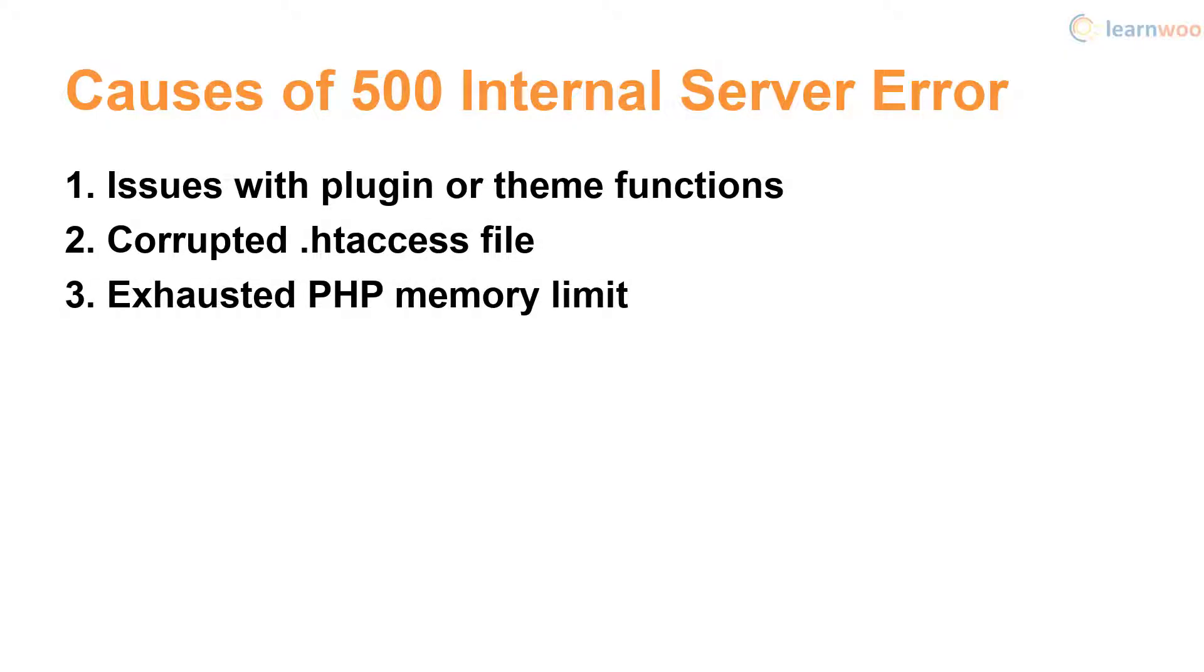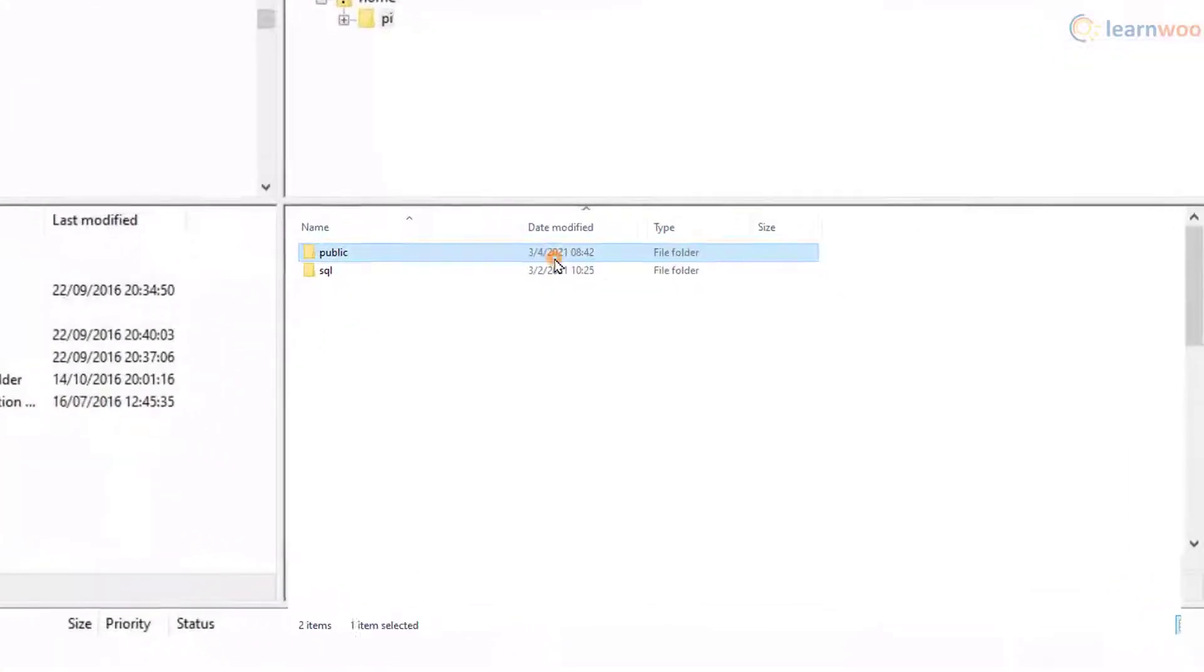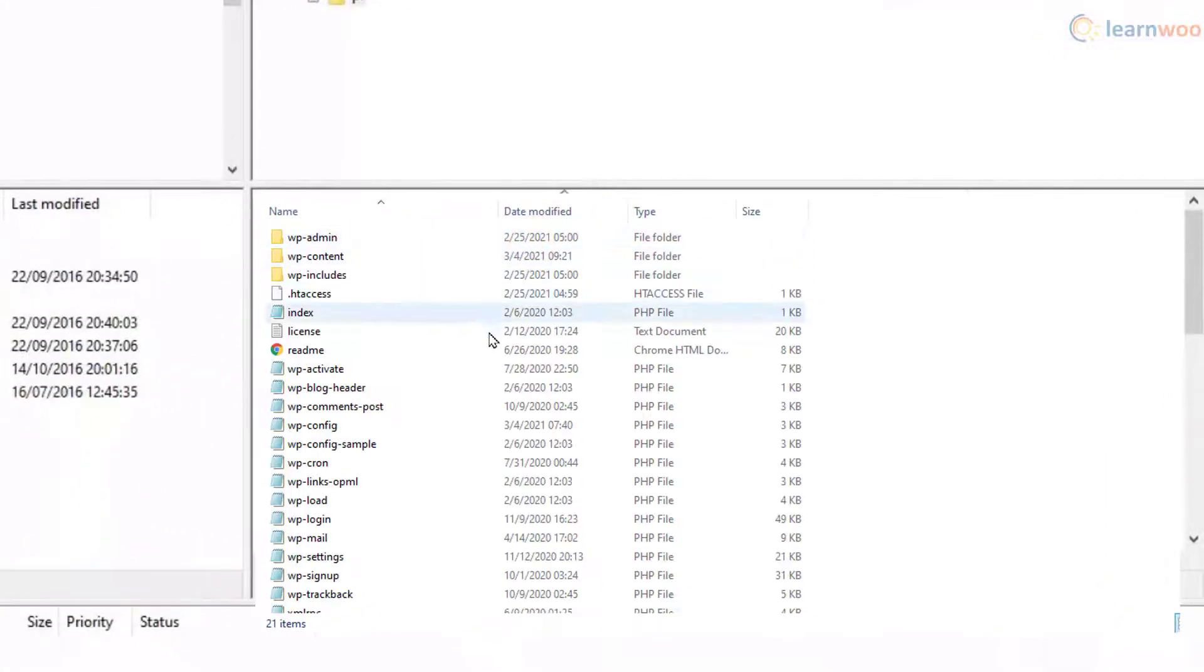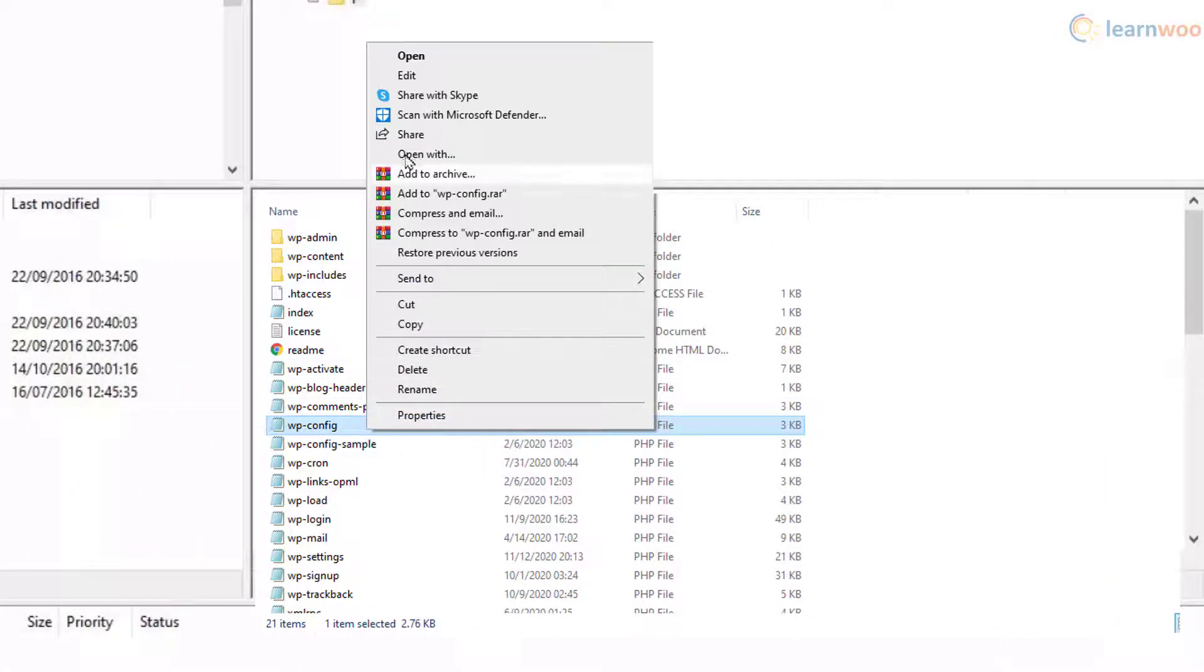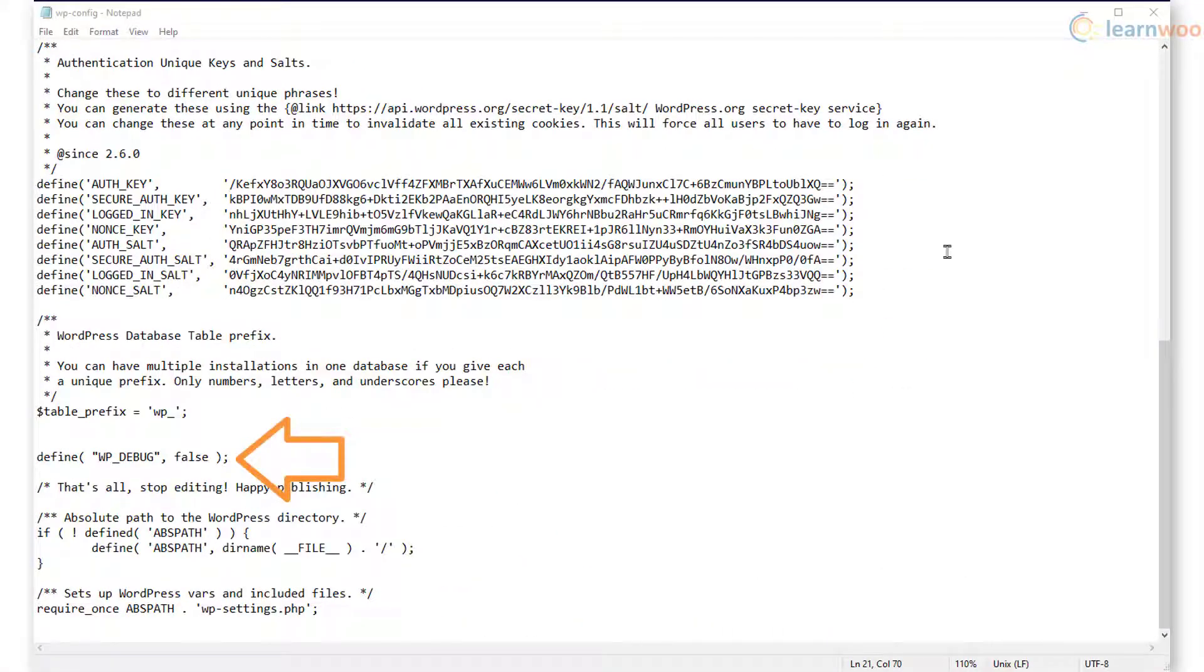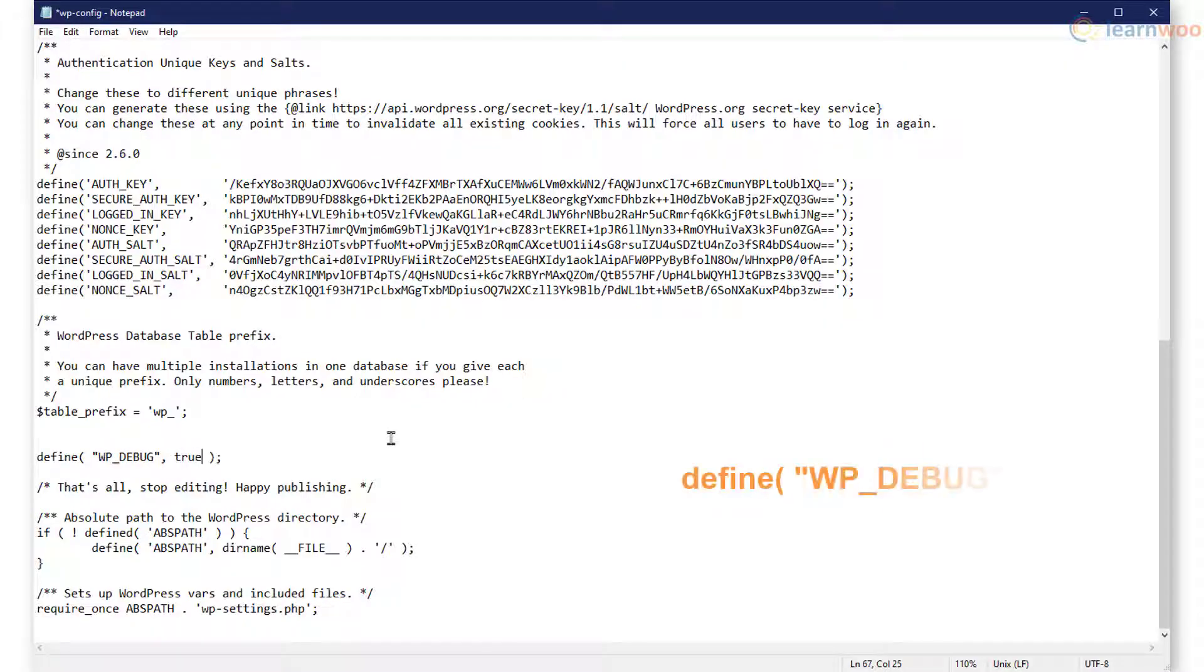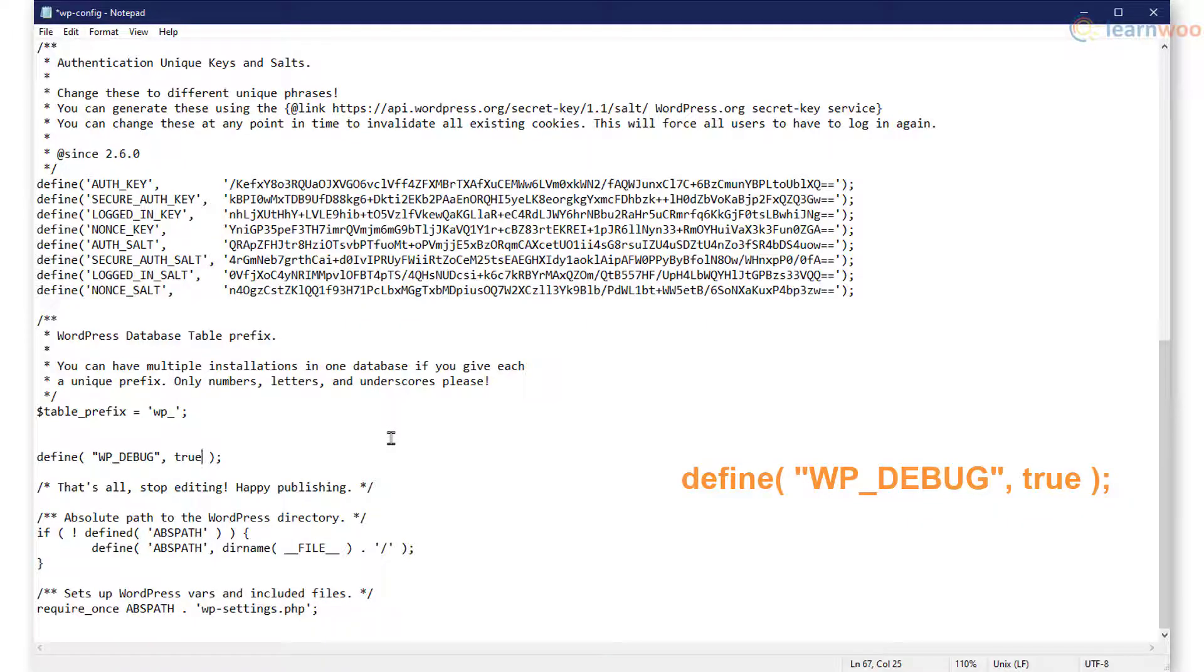Though it won't solve the error, you can figure out the exact issue by enabling debugging on your WordPress website. Access the wp-config.php file using FTP. Here you should be able to find the debug code to enable debugging. Its value should be true. If you can't find the code, just copy and paste this code from the article in the description.